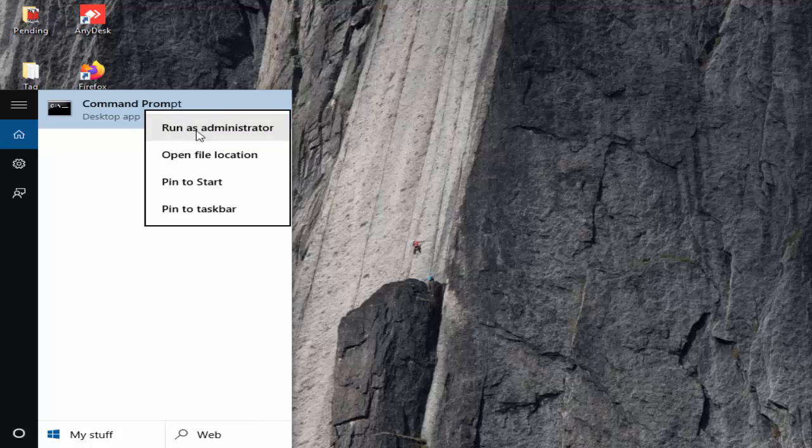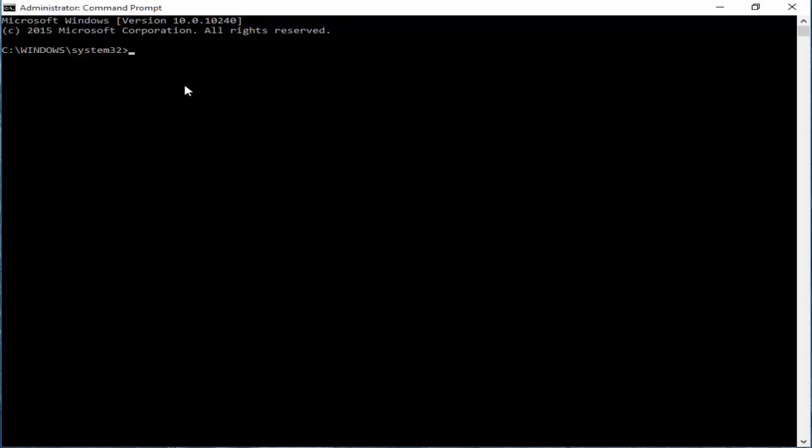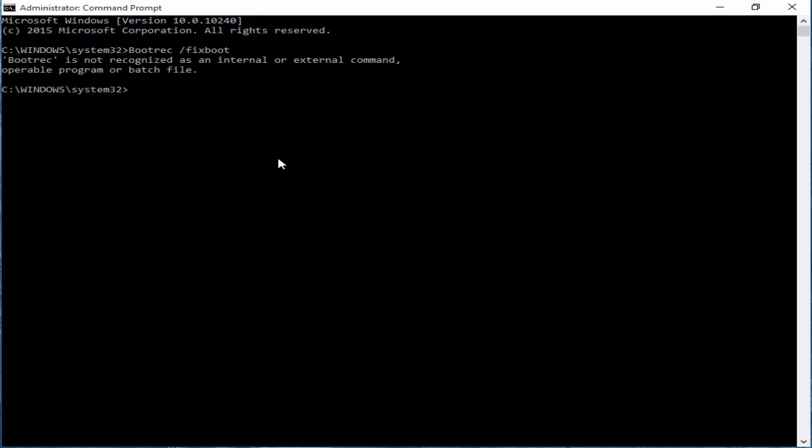First, type the command 'bootrec /fixboot' and hit Enter on your keyboard. Next, type the second command 'bootsect /